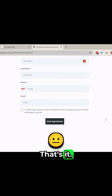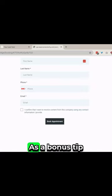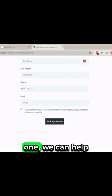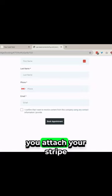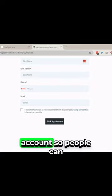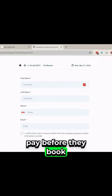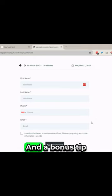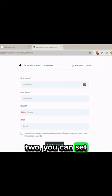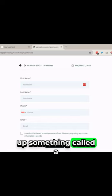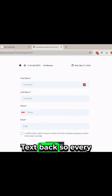And that's it. As a bonus tip one, we can help you attach your Stripe account so people can pay before they book an appointment.